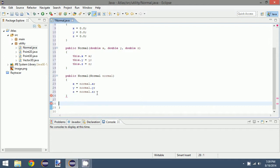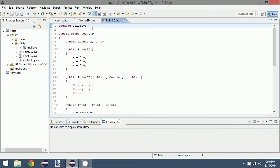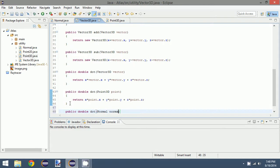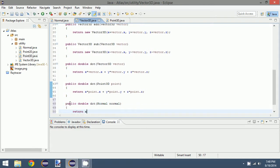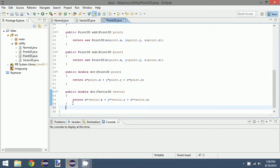Let's go back to the Vector3D and Point3D class and add in the dot product there. We'll do: double dot(Normal normal) returning x times normal.x plus y times normal.y plus z times normal.z. We could also do the same in there.